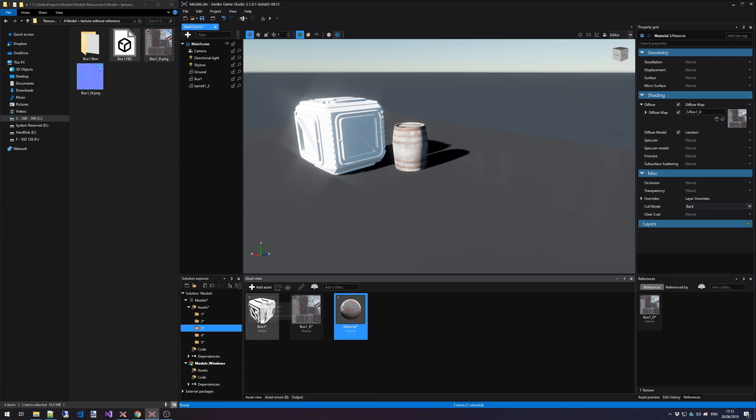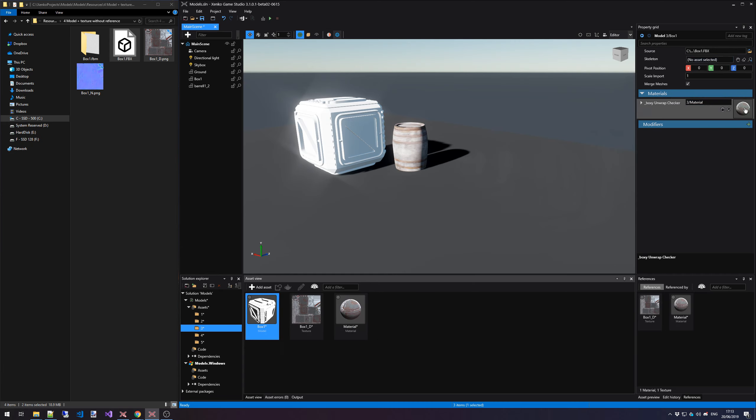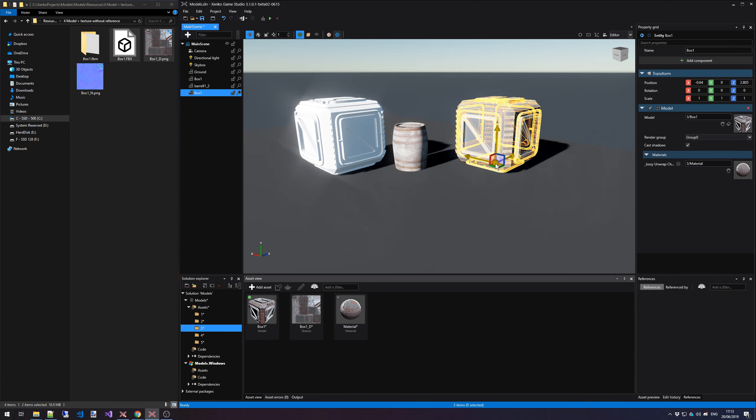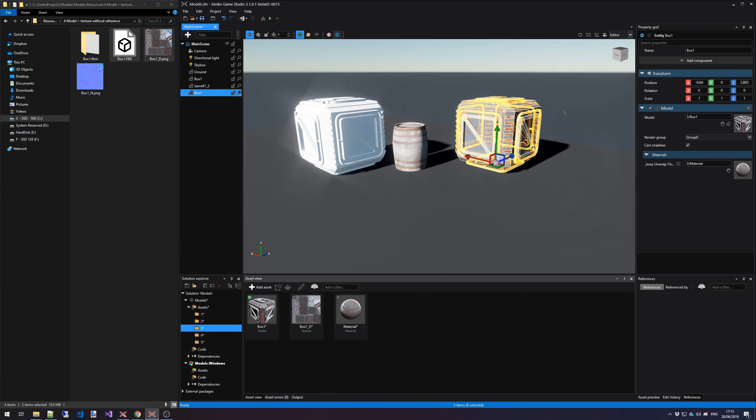Finally, now we select the box again, and then we drag this material onto the materials slot for this model. And you can see already in the preview that the model has been updated with the right texture. Let's just place it in the scene, because that just looks so much better.